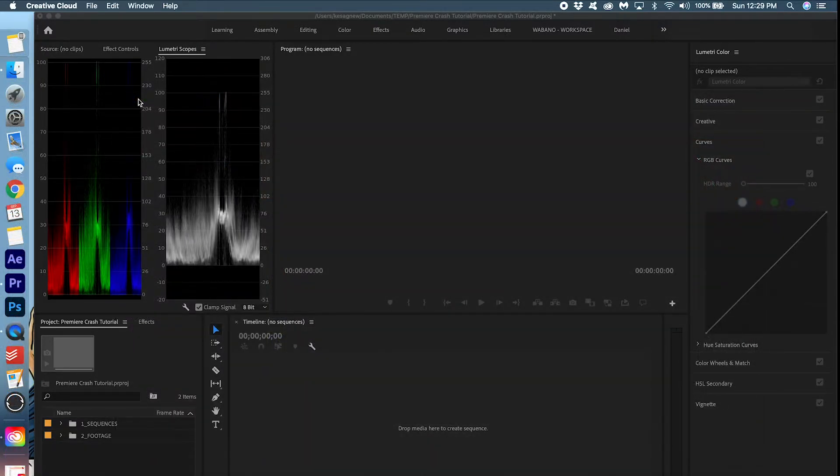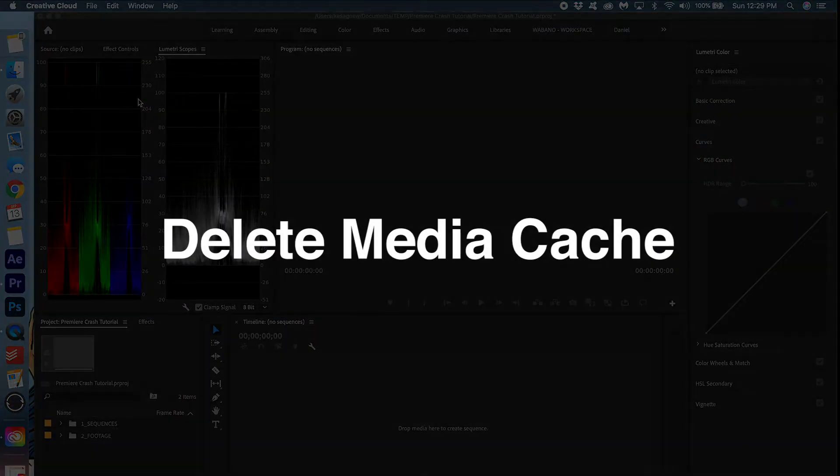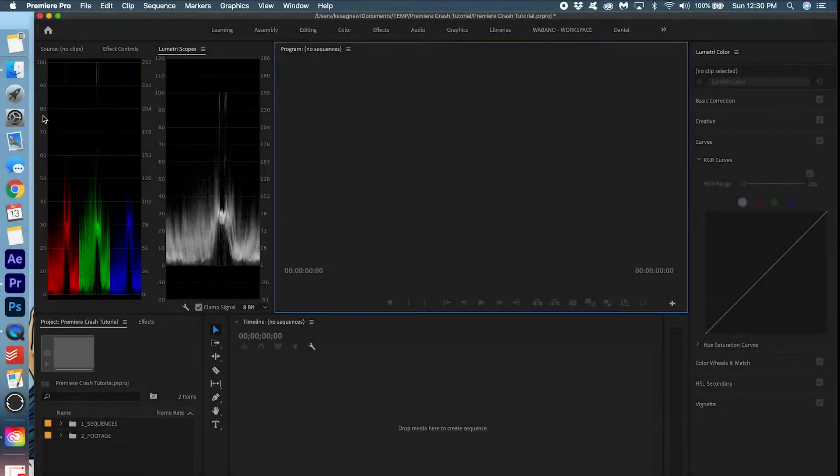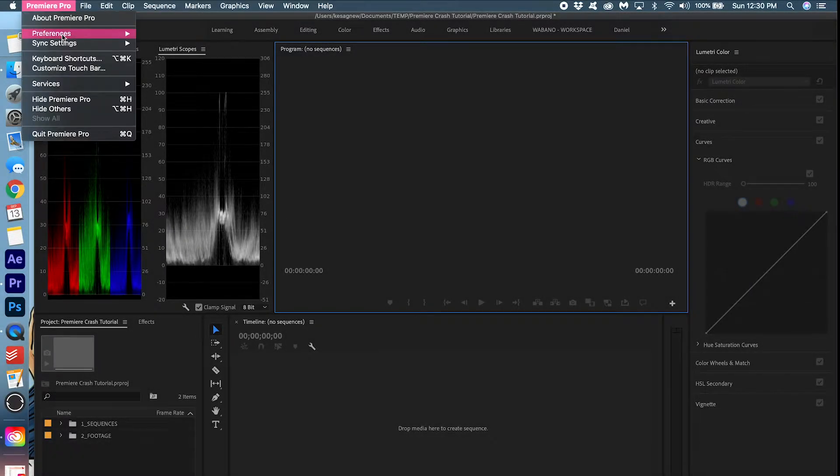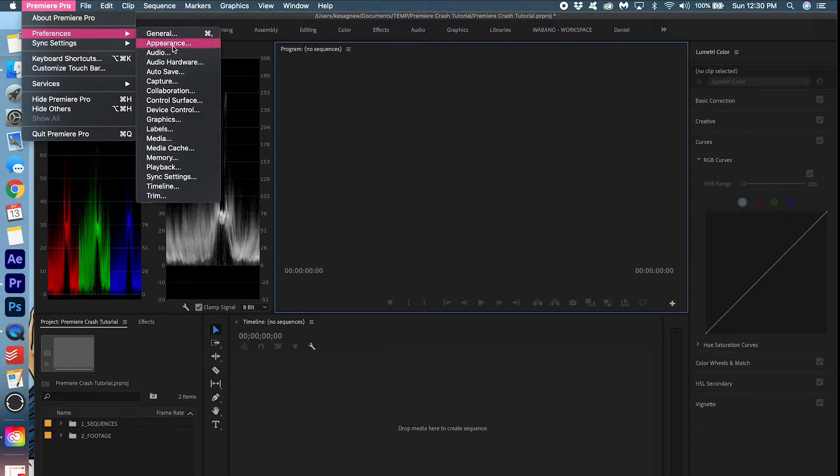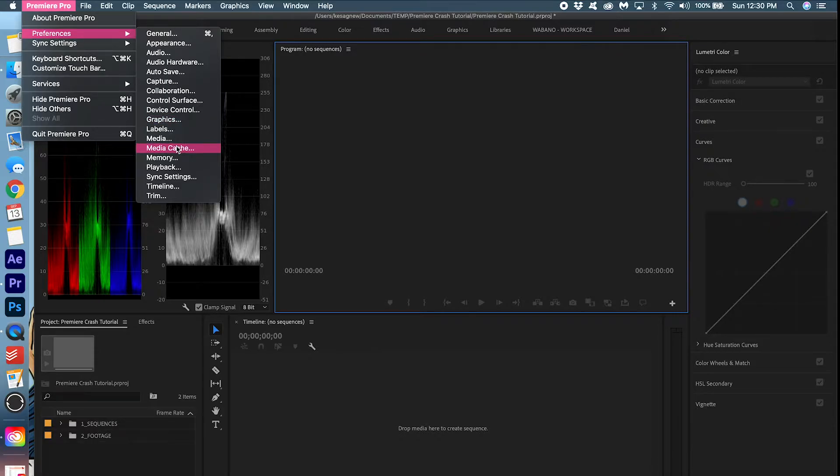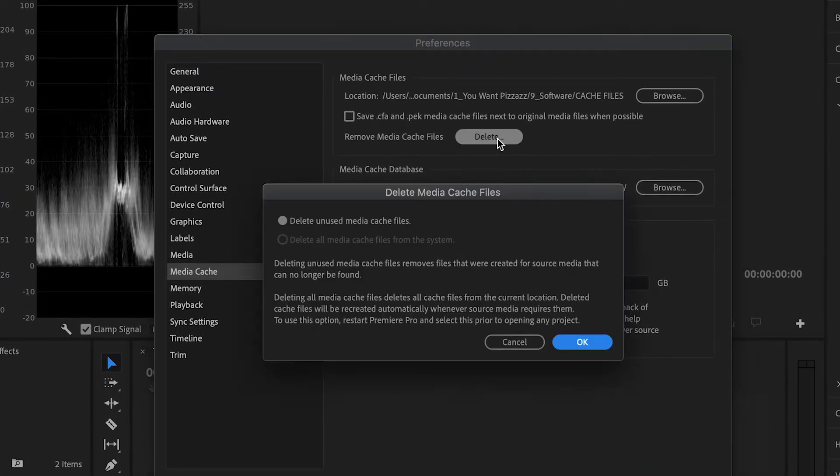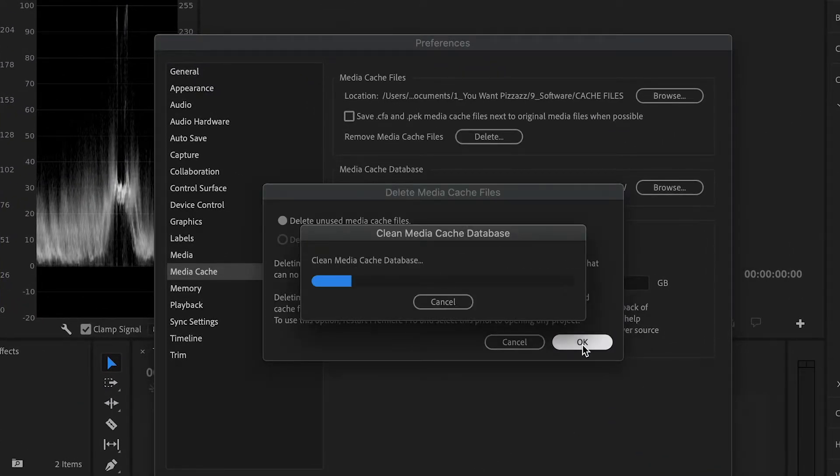Another possible solution is to delete your media cache files. You can access this under Premiere Pro, Preferences, Media Cache, and then remove media cache files.